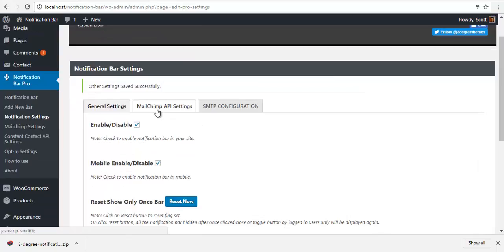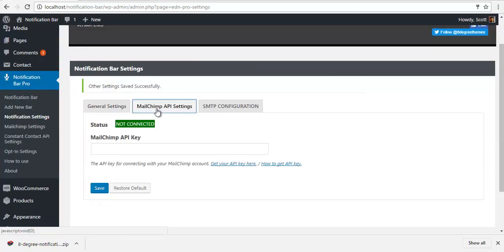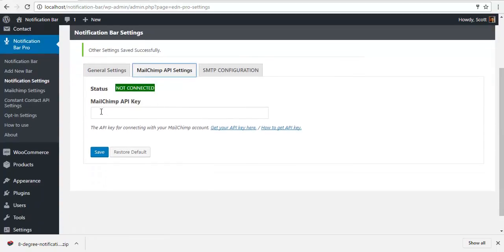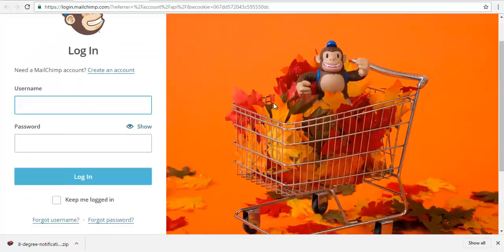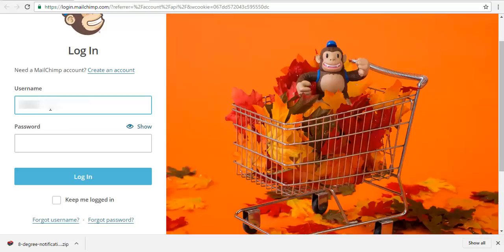Here we have the Mailchimp API settings. For the API settings we will click on get your API key here. I'm just going to click on it. It will direct me to my Mailchimp base. So I'm just going to input my username and password and login.